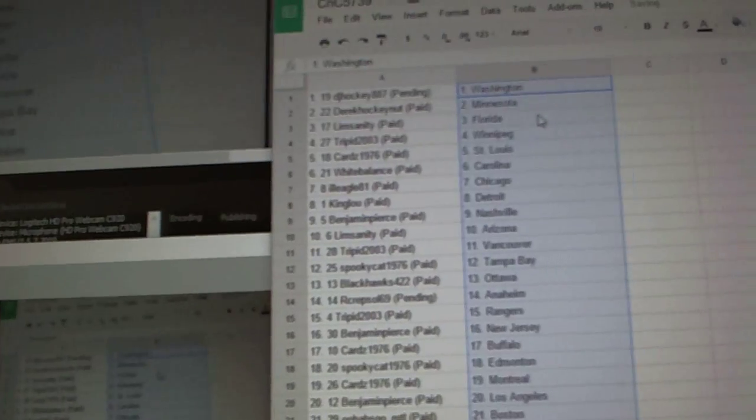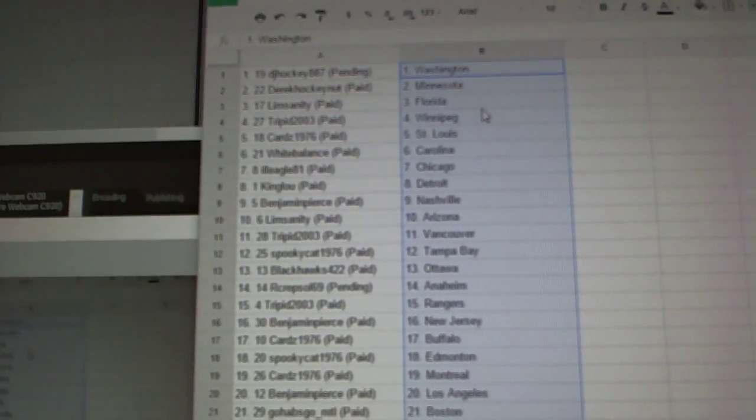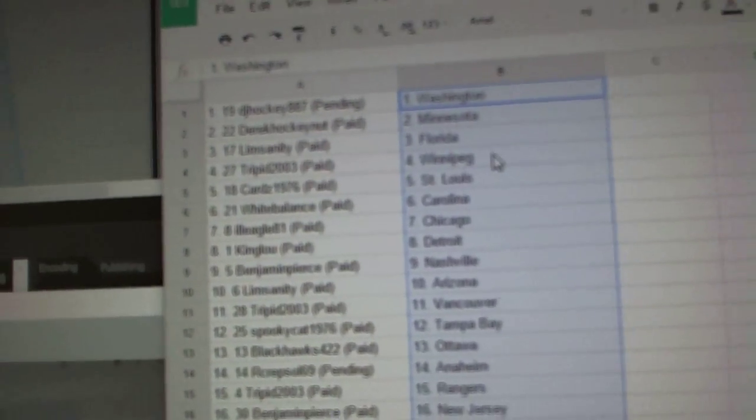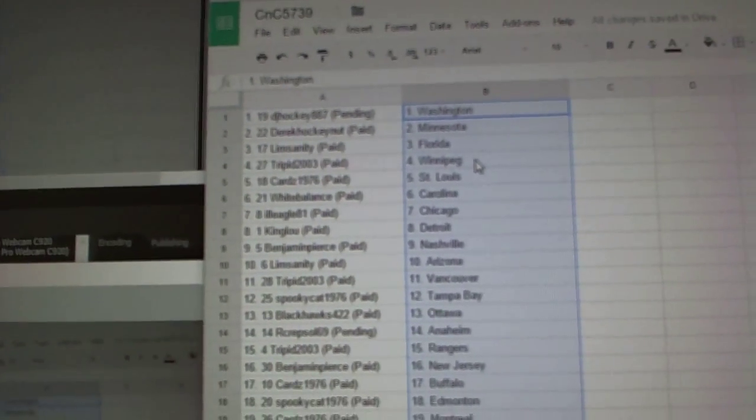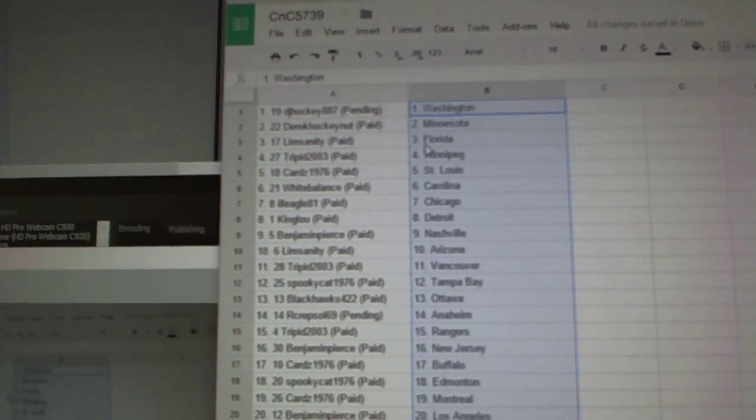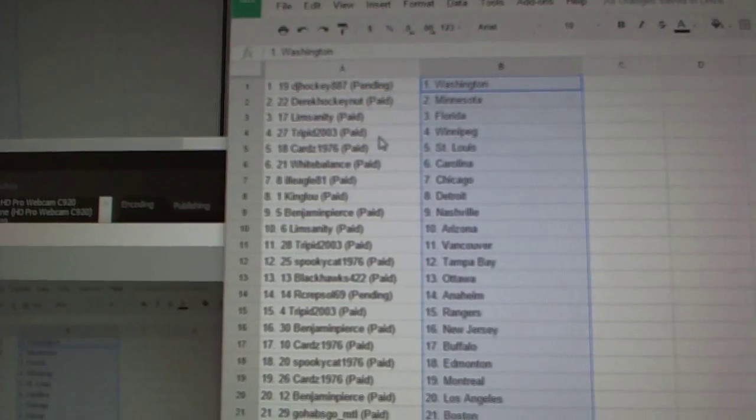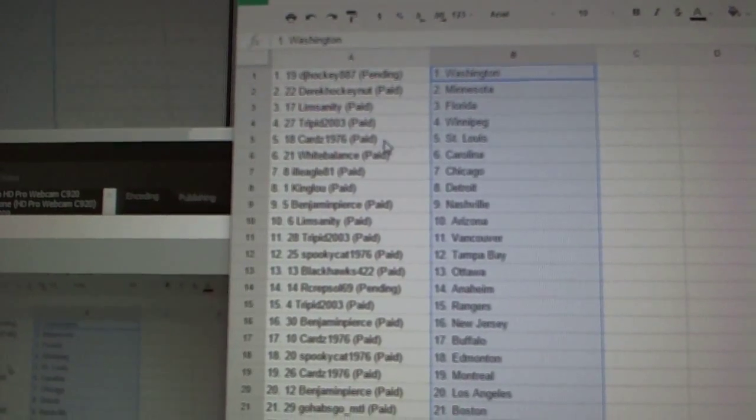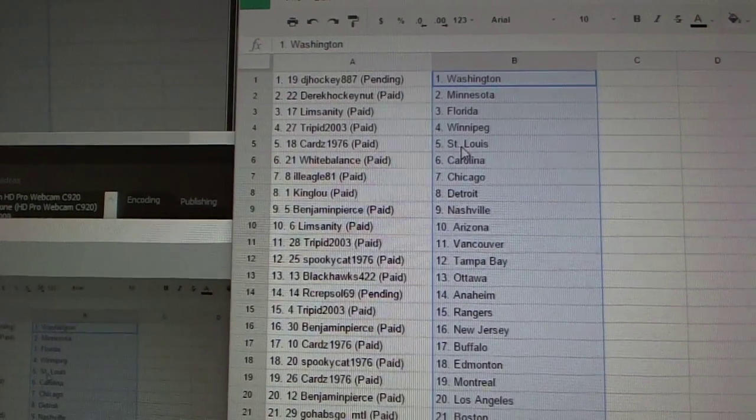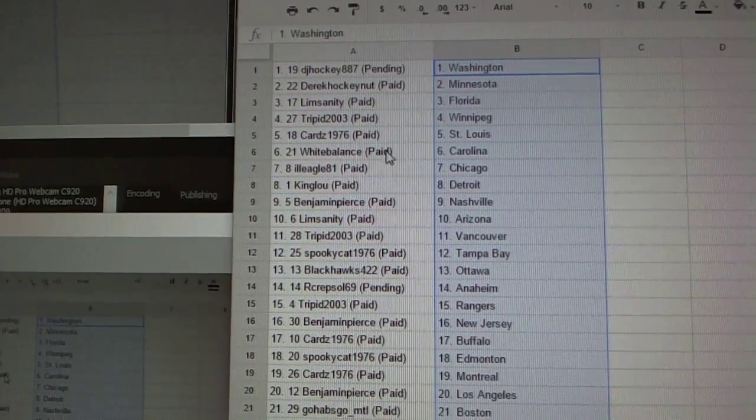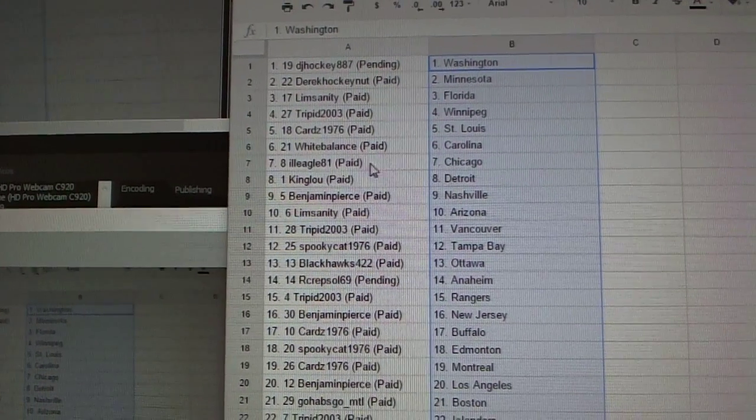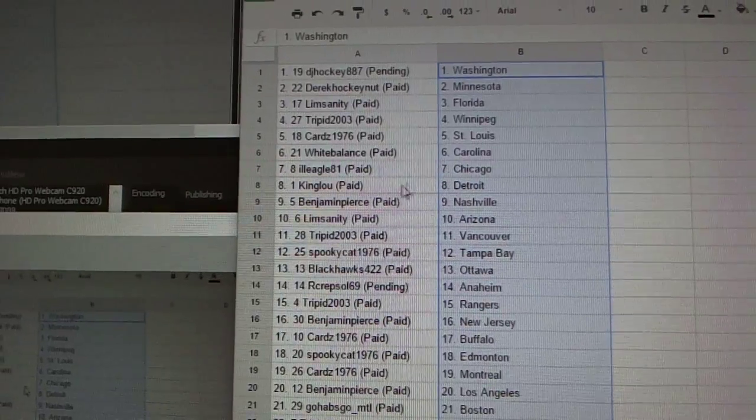So, DJ Hockey has Washington. Derek Hockey now has Minnesota. Lim Sanity, Florida. Trippett's got Winnipeg. Carter to St. Louis. White Balance, Carolina. Ill Eagle, Chicago.